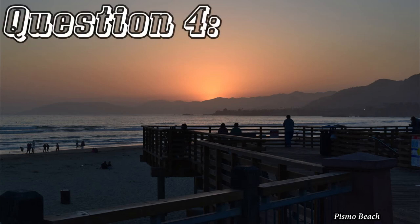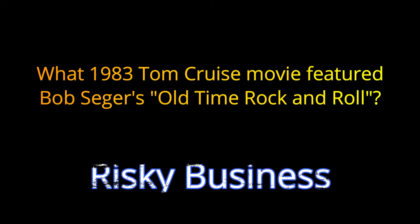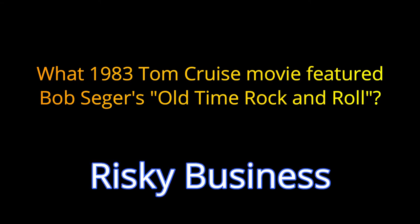Question number four. What 1983 Tom Cruise movie featured Bob Seger's old-time rock and roll? The answer is Risky Business.